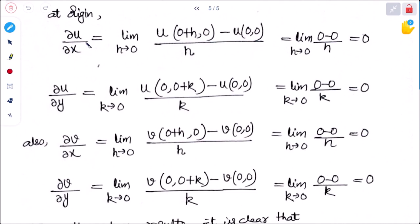We find ∂u/∂x at the origin using the limit definition: ∂u/∂x = lim(h→0) [u(0+h, 0) − u(0,0)] / h = lim(h→0) [√|h·0| − 0] / h = lim(h→0) 0/h = 0.